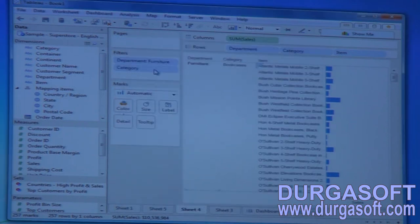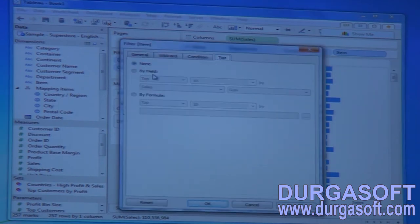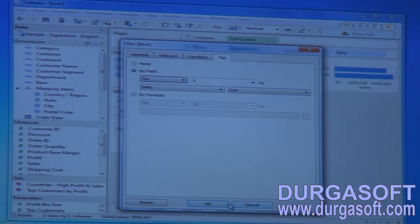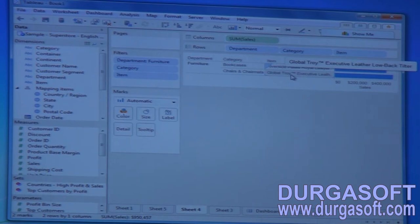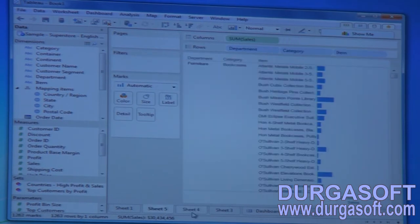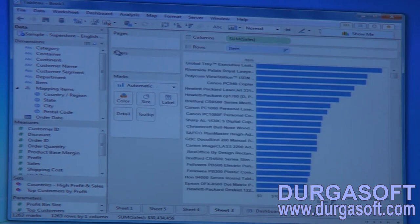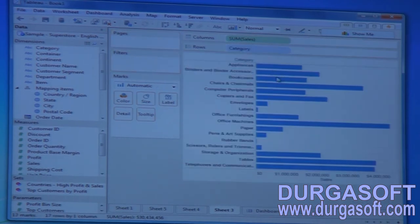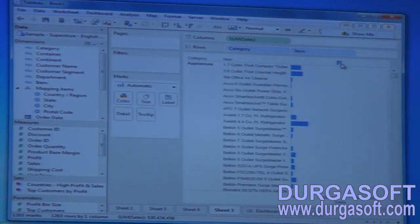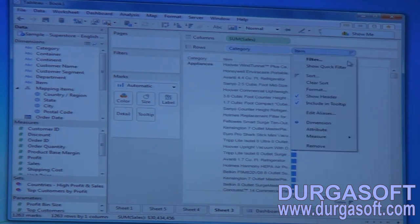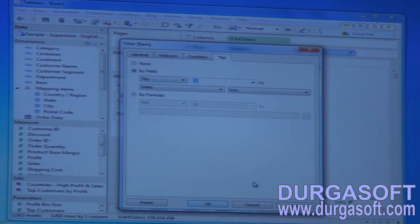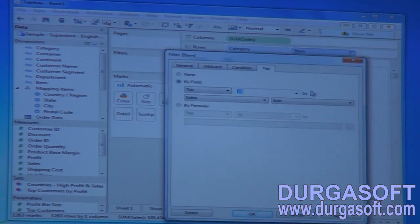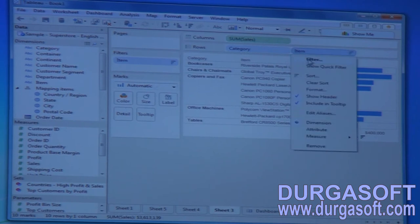Now if I apply a normal filter on items for top five, I get only top two — and this is important to understand. Let me go to sheet three and add the category dimension so it becomes clearer. Based on items and sales, let me apply a top-five filter here. I am not filtering any category yet — just applying top five.